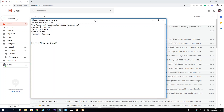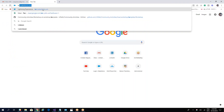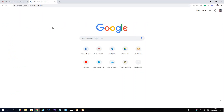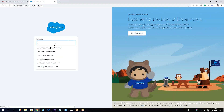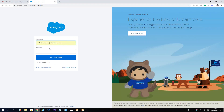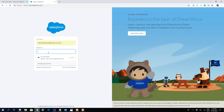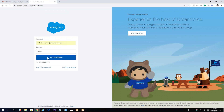We'll work with the sandbox today. We have a user and password, and we will log into the test Salesforce API. Let's select the user robo.salesforce.com and put in the password to go further.